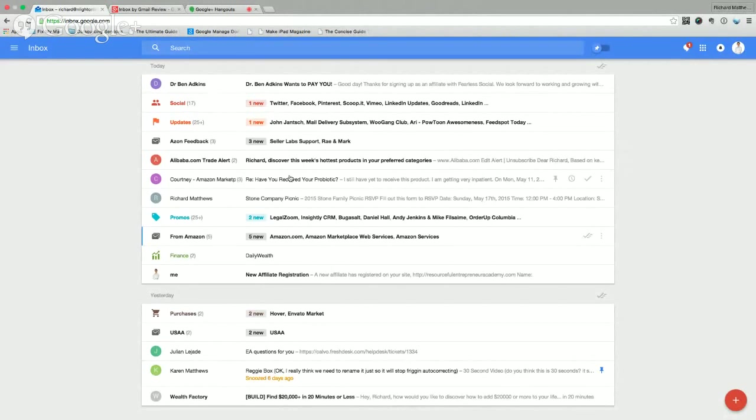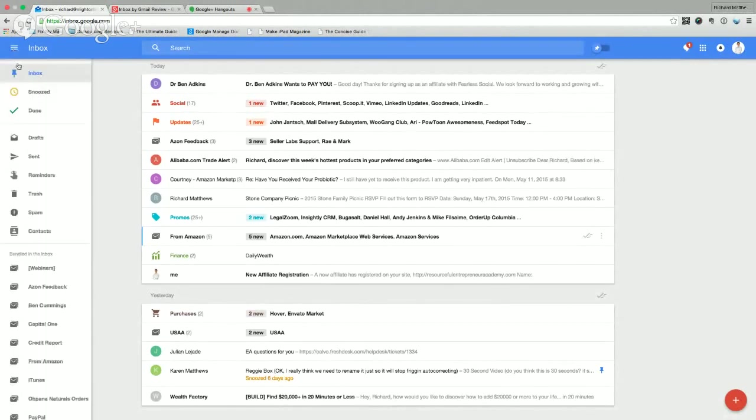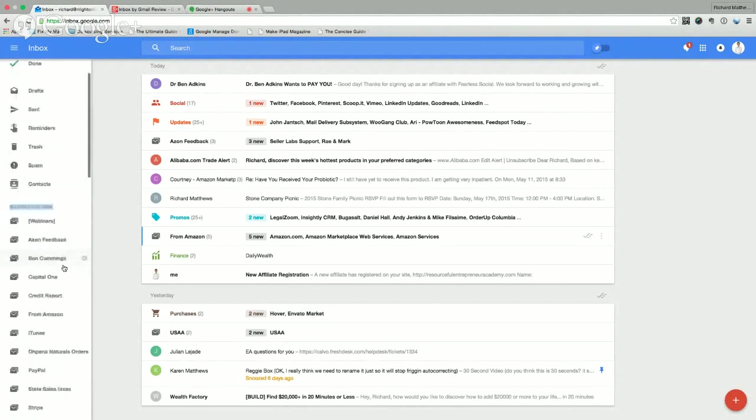So the first thing I want to show you is over here on the left, they have this thing called bundled in the inbox. And these are whole sets of emails that get bundled so you can deal with them at one time, which is genius.